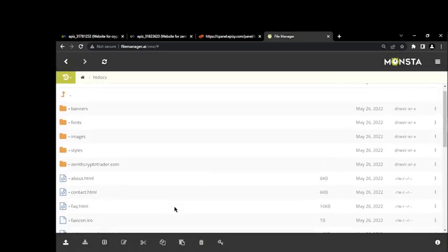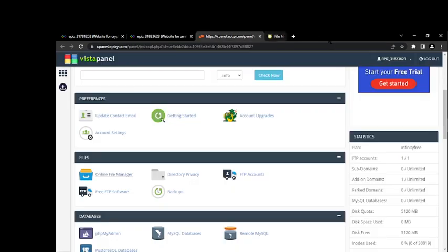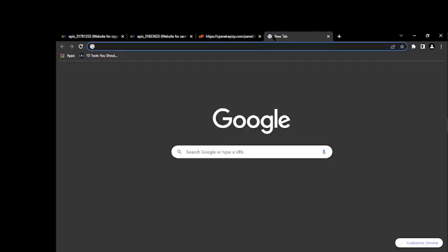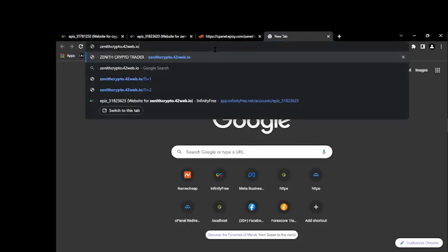Upload complete. So we've uploaded every single thing, every single file already in this domain which is a free domain. So let's just go back and test it. Let's see when the user enters the website.